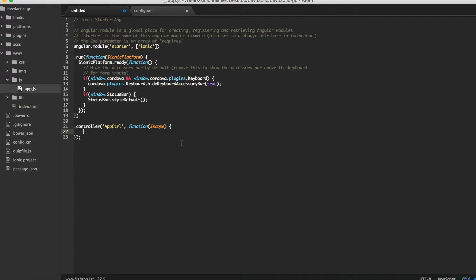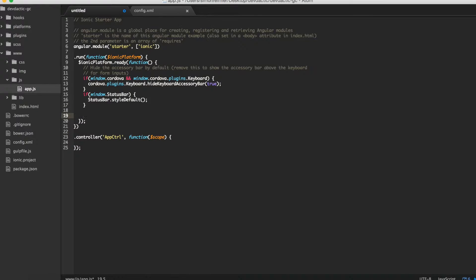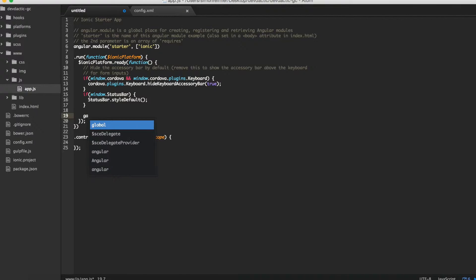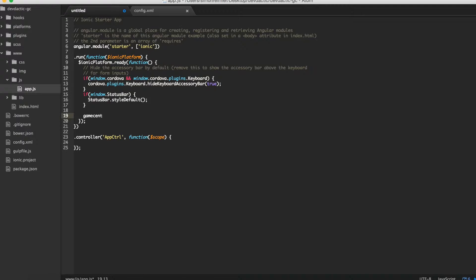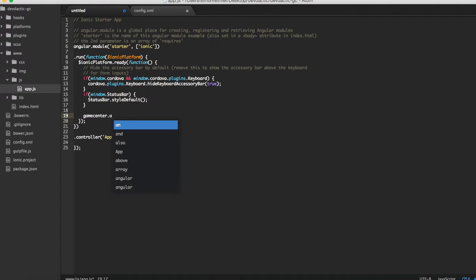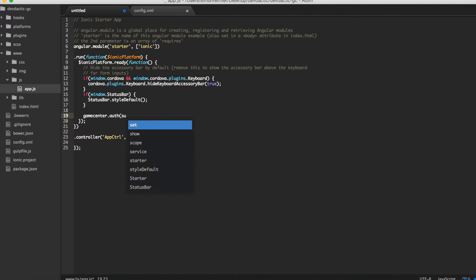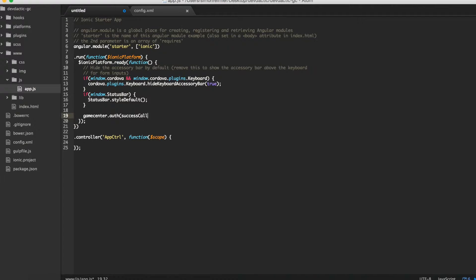First of all, inside the ionic.Platform.ready function, for this we will call the plugin we added. And it will authenticate online with a success callback and a failure callback.